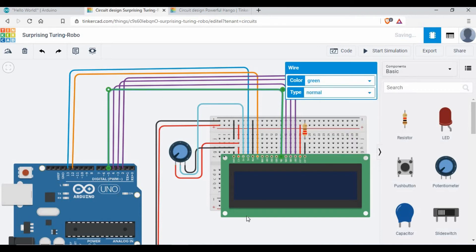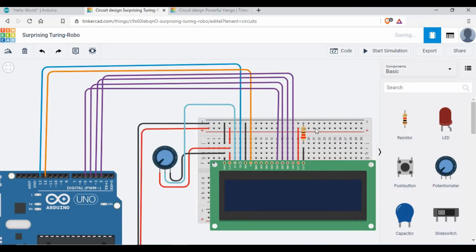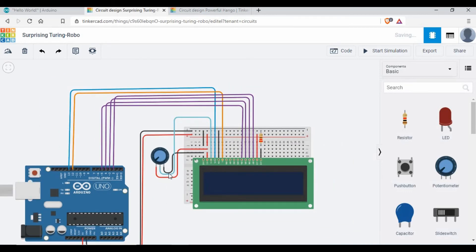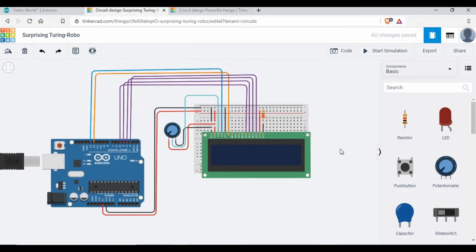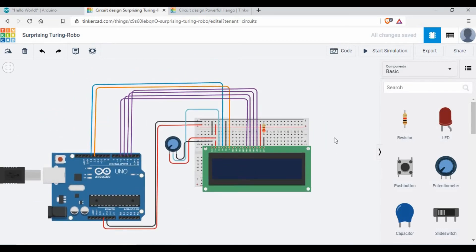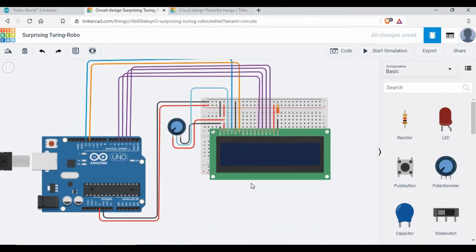These are the data pins and we are done with the connections. This is what we require for the LCD to work. We're using a potentiometer, but if you don't want to, you can use it without that as well. Now we need to start with the coding part.